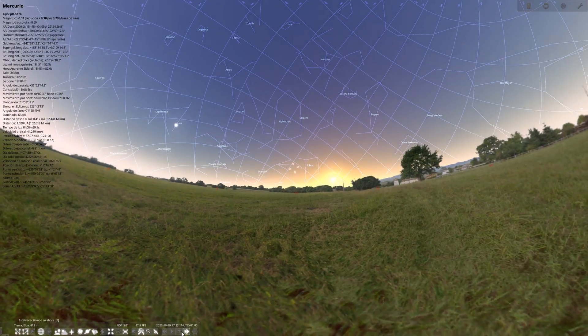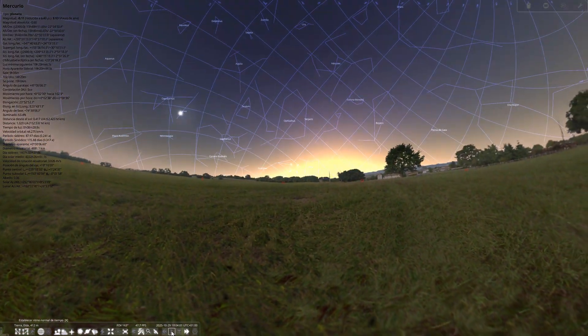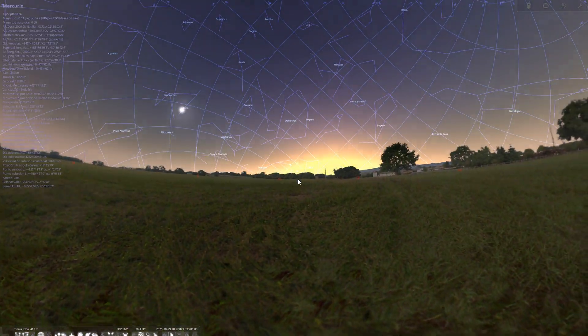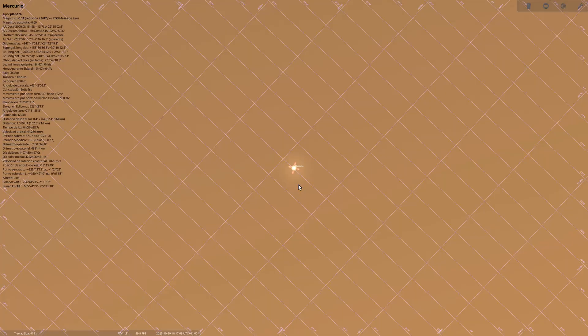And finally, on October 29th, Mercury will reach its greatest eastern elongation, placing it in the best position to be observed after sunset. It will be the ideal time of the month to try to spot it.